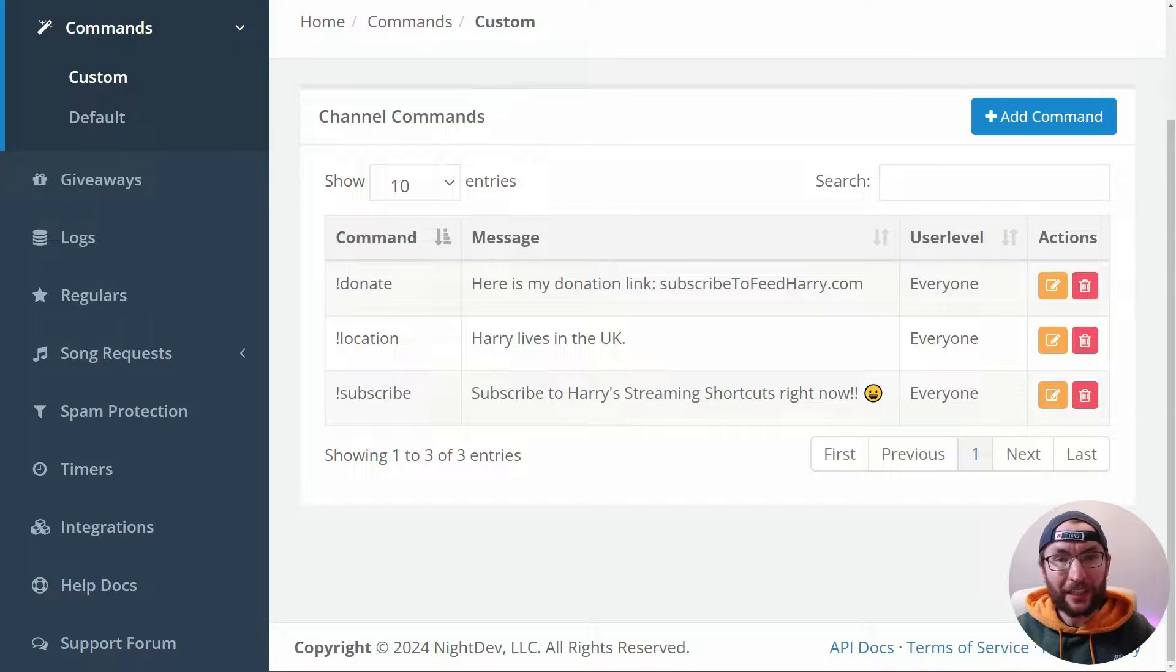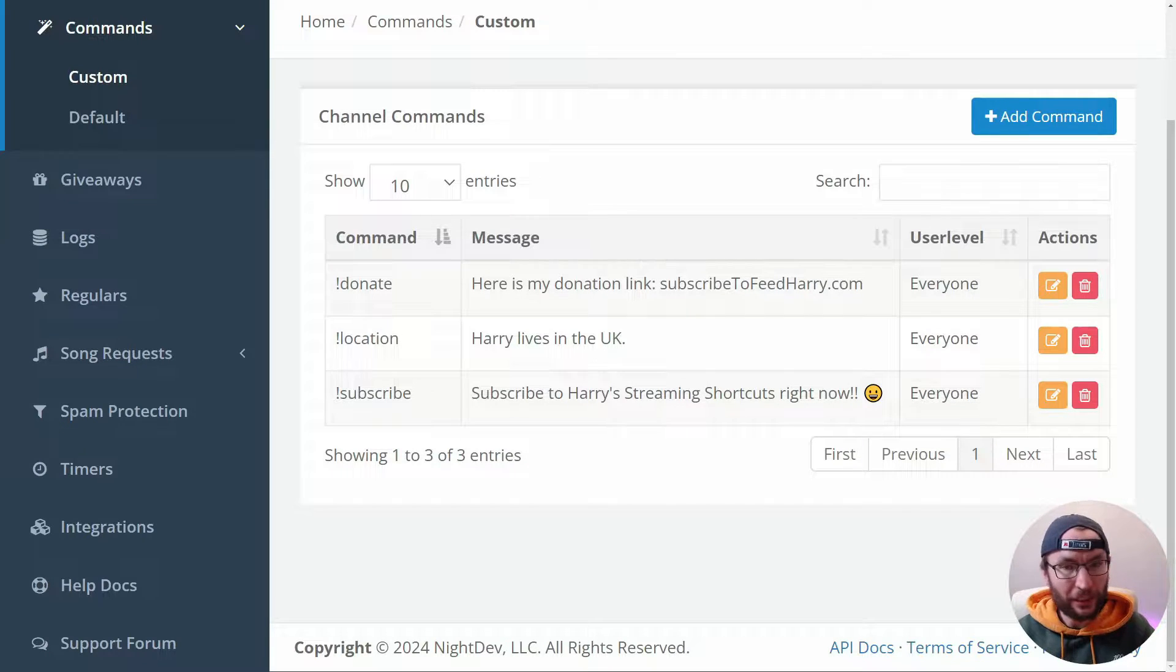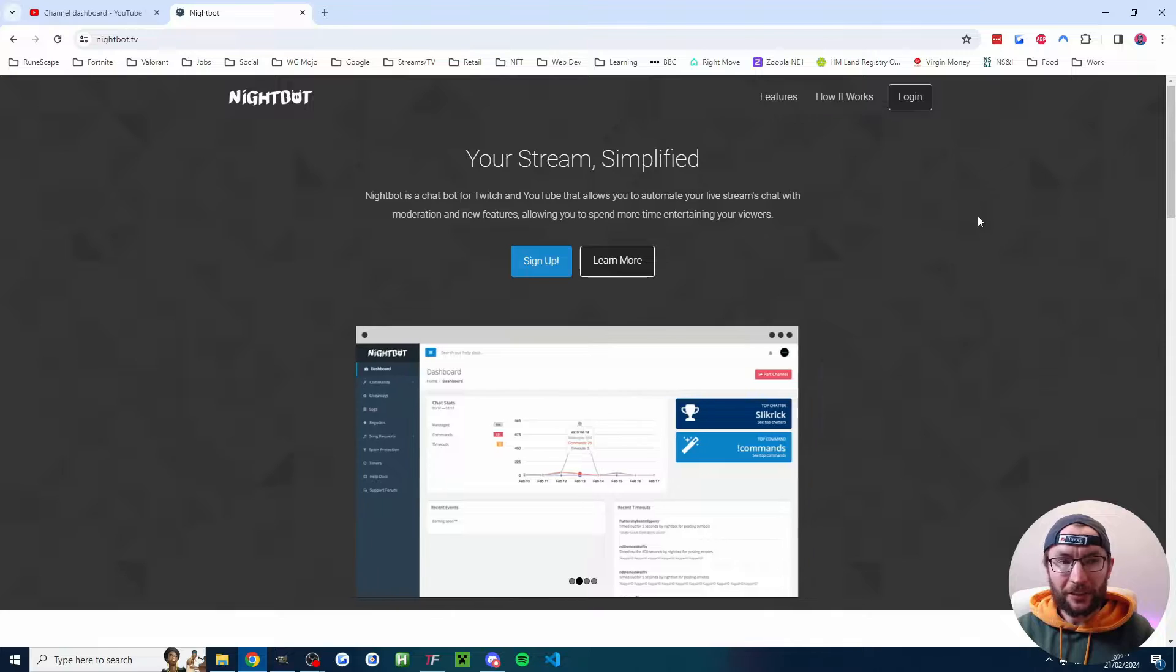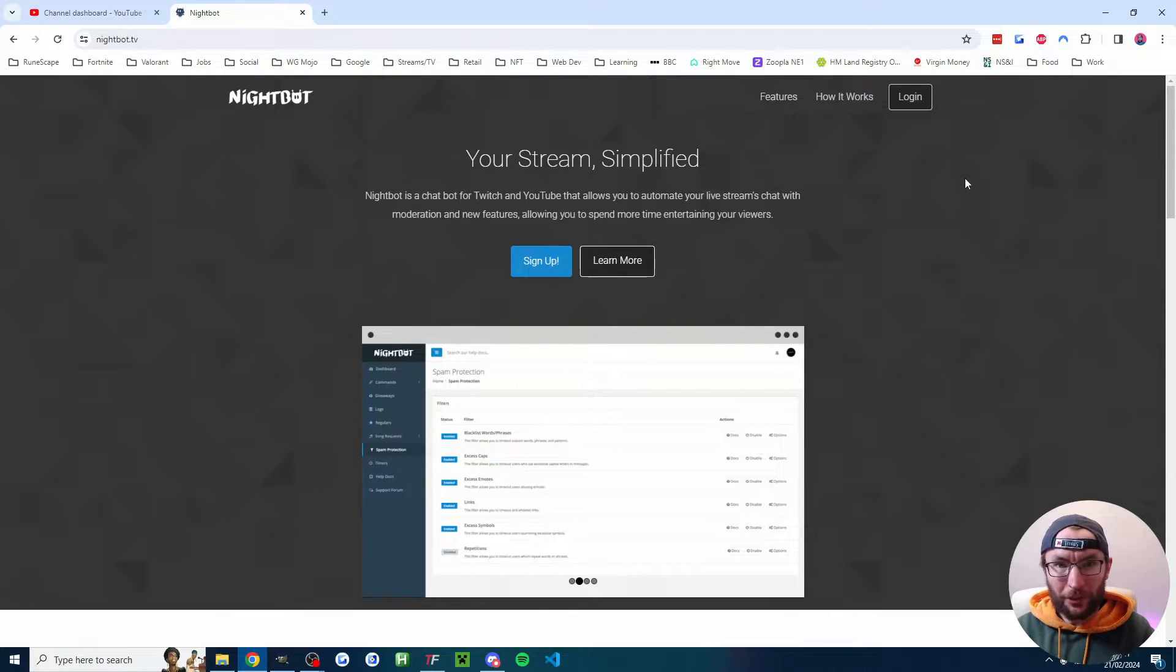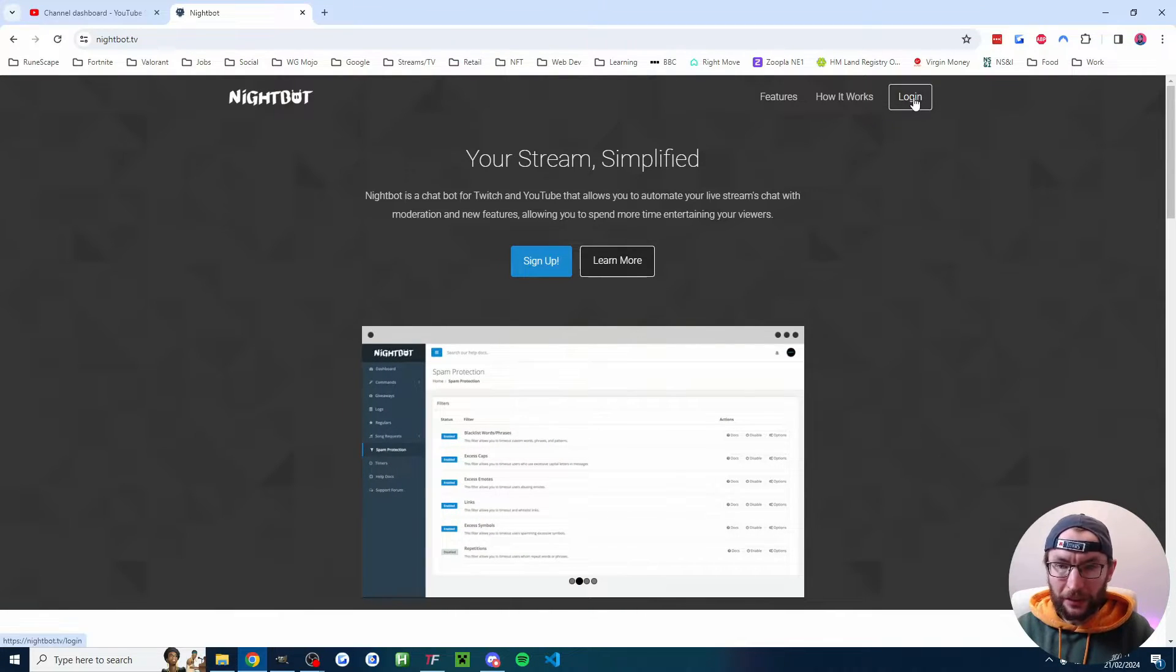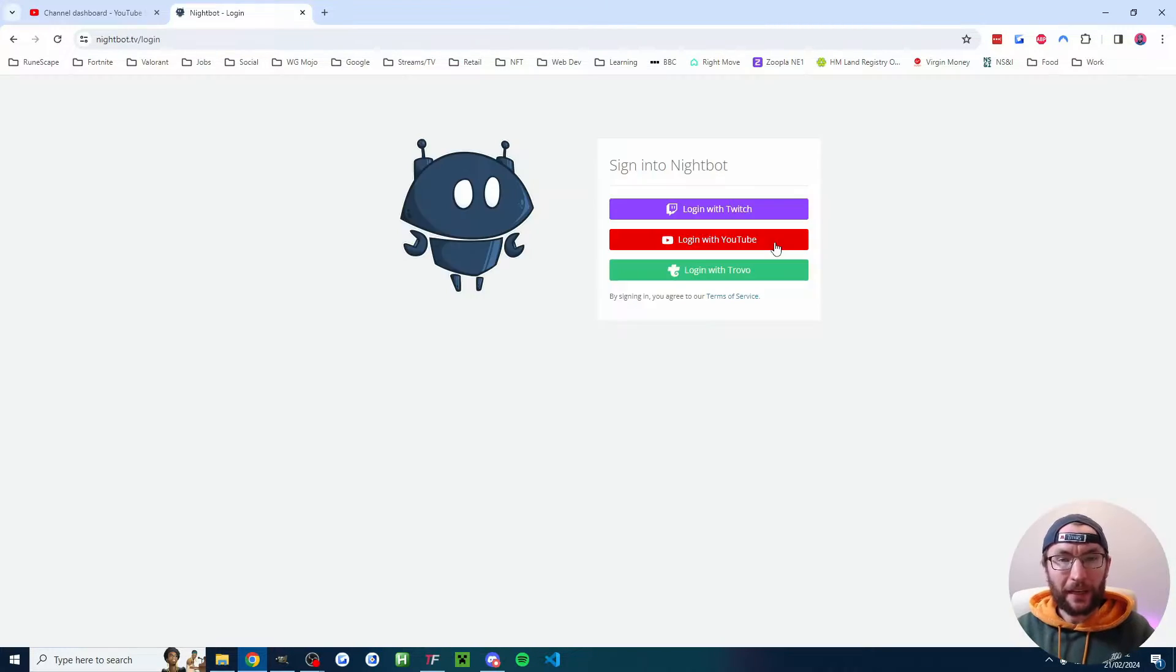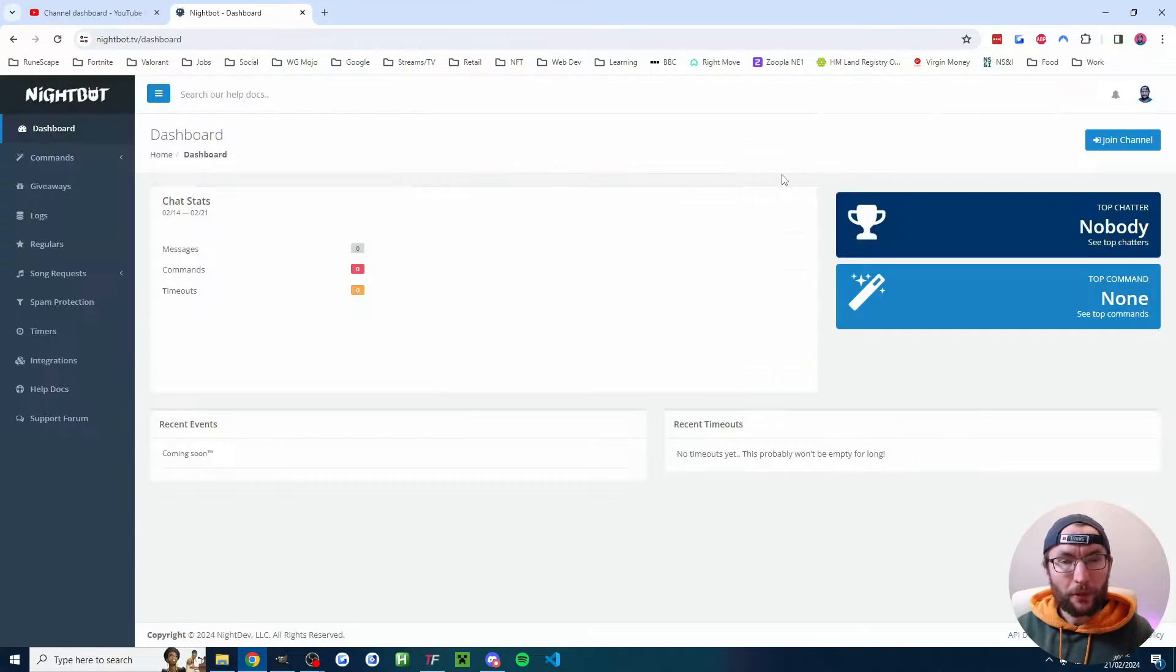Let's quickly add chat commands to your YouTube Shorts live stream and we're going to start on nightbot.tv. It's in the description and click login in the top right corner and just login with YouTube.